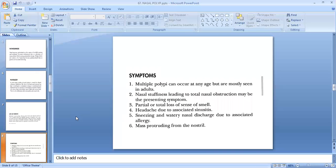The symptoms of bilateral ethmoidal polyp can occur at any age but are mostly seen in adults. Nasal stuffiness leading to total nasal obstruction may be the presenting symptom, along with partial or total loss of sense of smell. Other symptoms include headache due to associated sinusitis, sneezing and watery nasal discharge due to associated allergy, and mass protruding from the nostril.